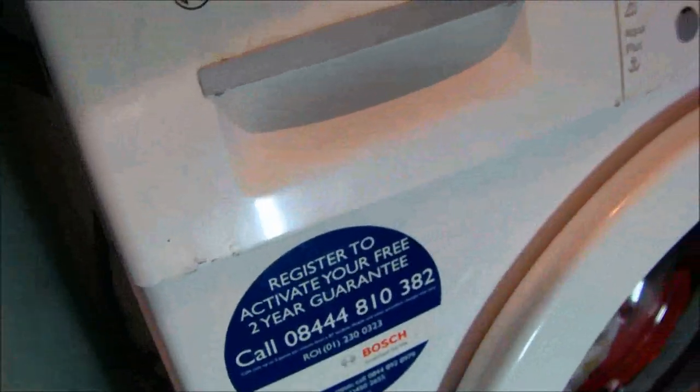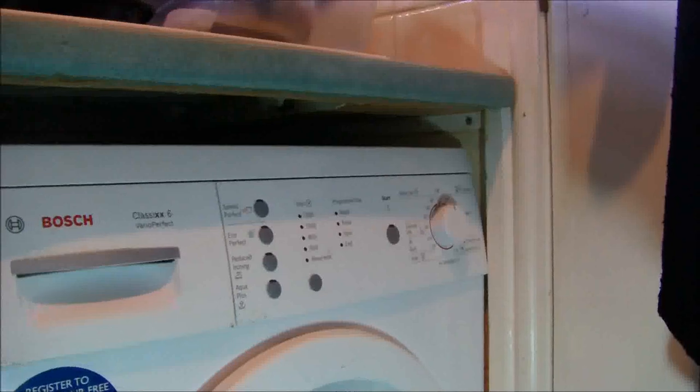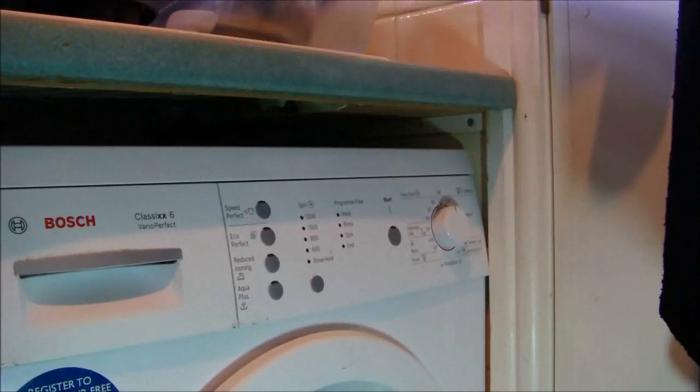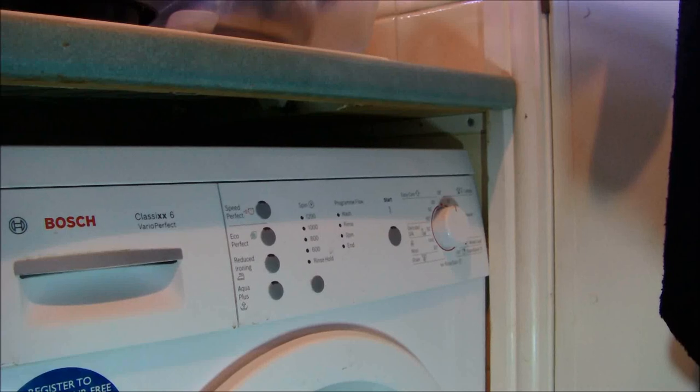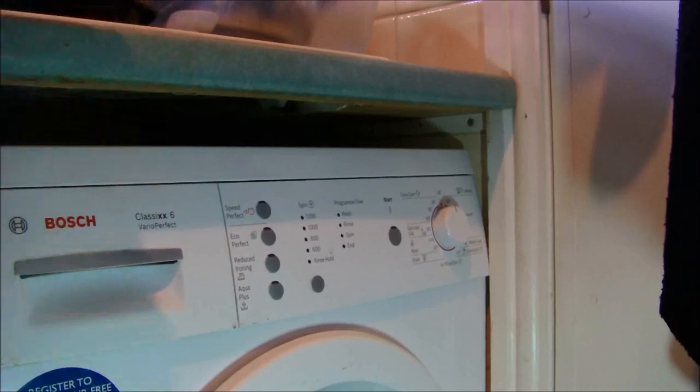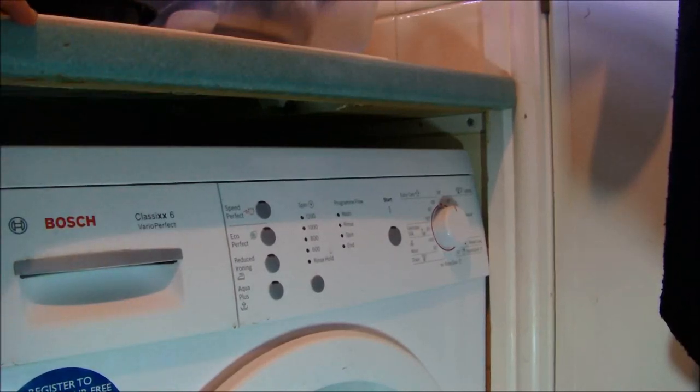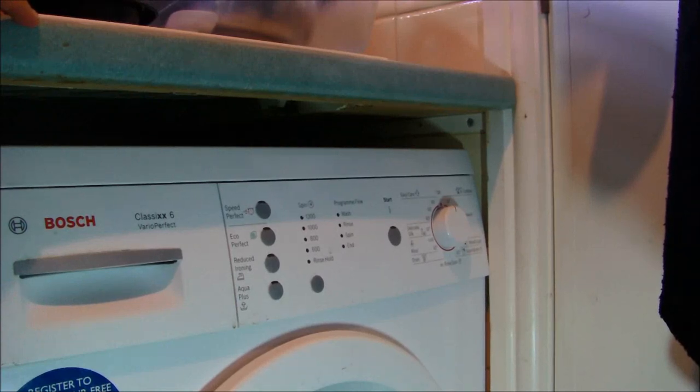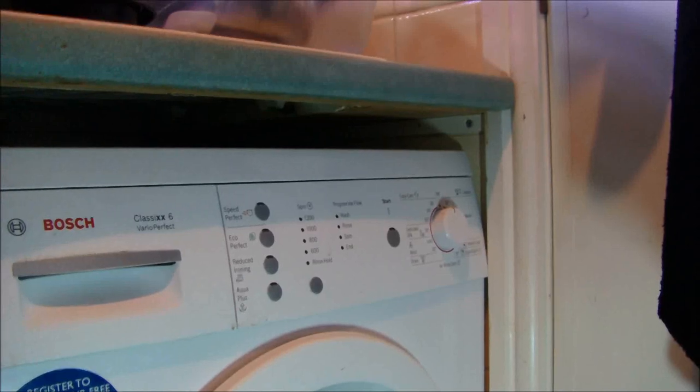Has warranty, although you get your warranty anyway because it's from John Lewis. And then it's A-plus rated, 59 decibels whilst washing, and 76 during spinning. B-spin, 6kg, 1200 spin. Classixx design.